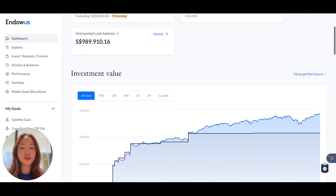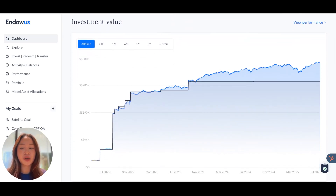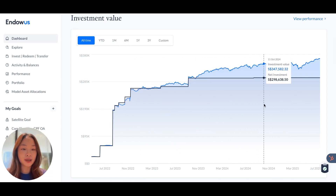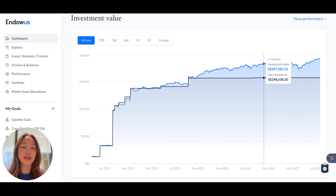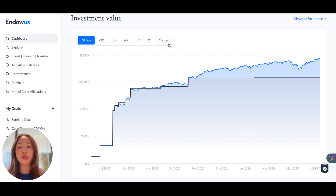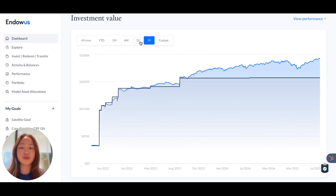Moving on to your performance chart, this is where you can see the performance of your investments over time. The black line represents the net investment, which is essentially the capital that you've invested with Endowers, while the blue line, or the investment value, shows how your investments have performed relative to your capital invested. You can also adjust for different time periods.